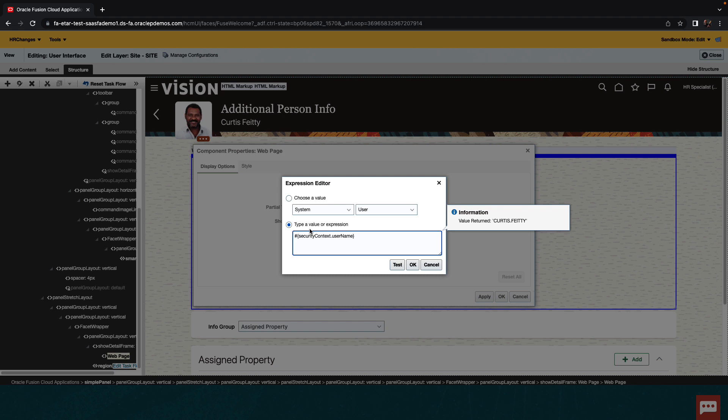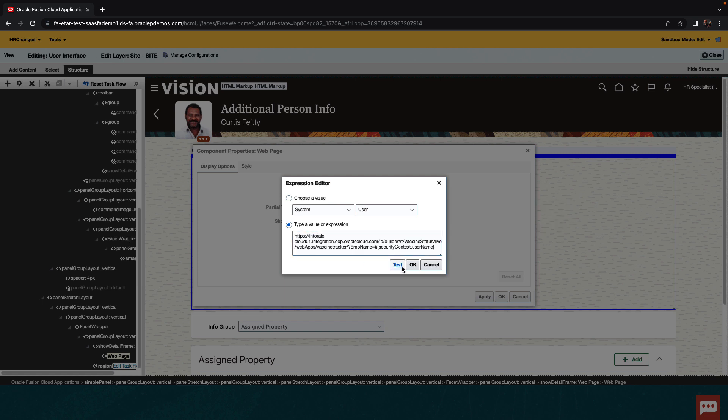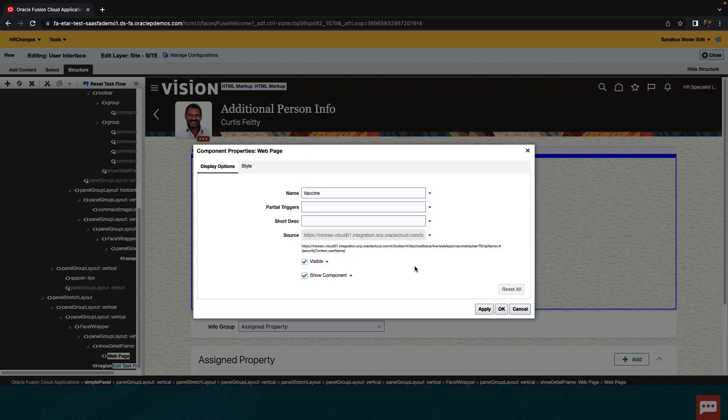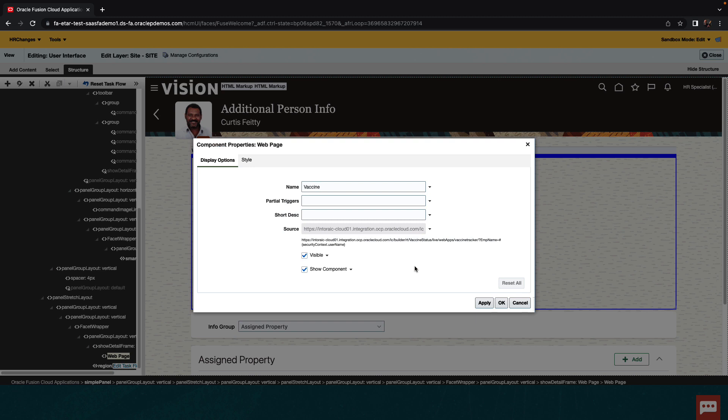And what we're going to do here is, before this user, we're going to paste the URL for our application, add the reference to our parameter, and have it equal to the returned value from the username. Again, using test, you can see the full URL that we'll be invoking. Now that we set this URL to our live application with the parameter, we can click OK.